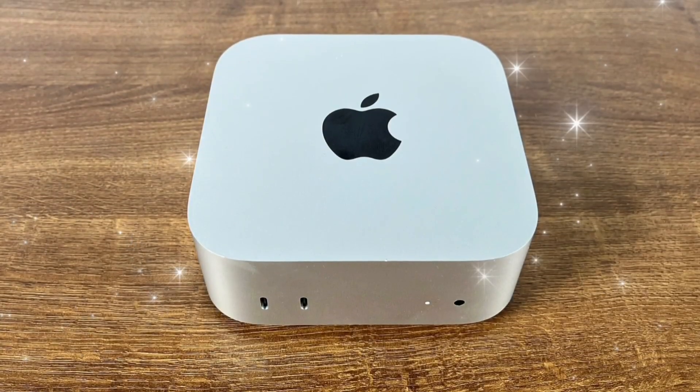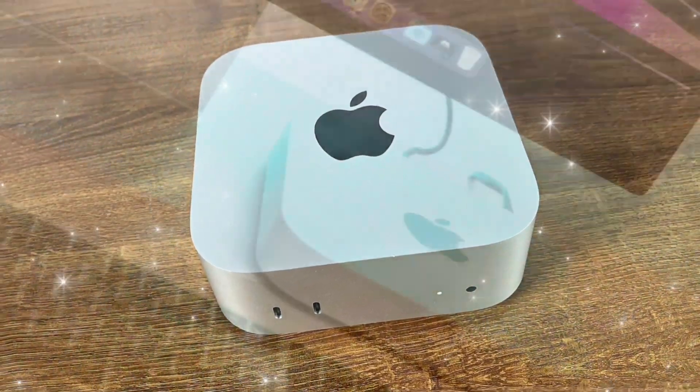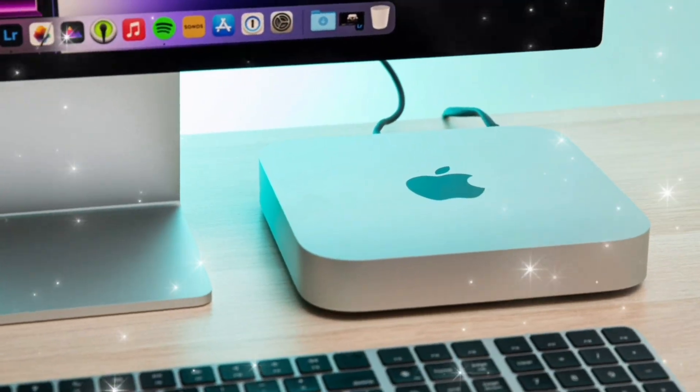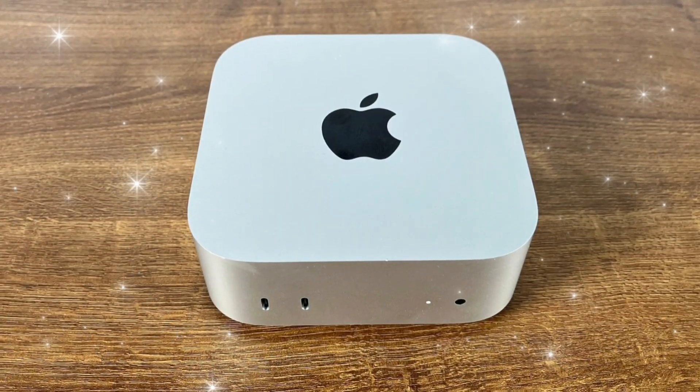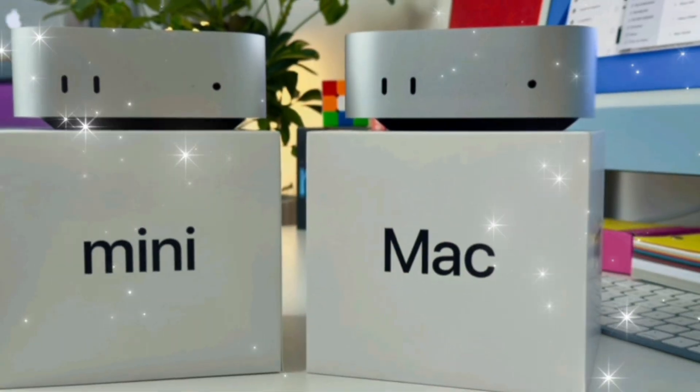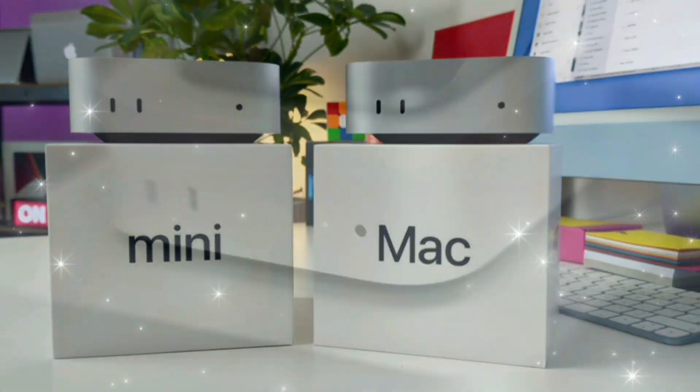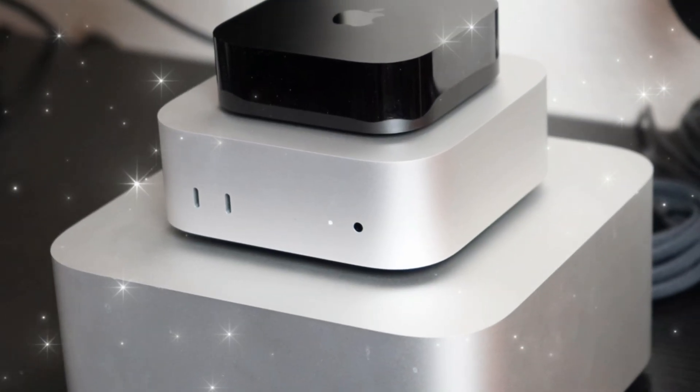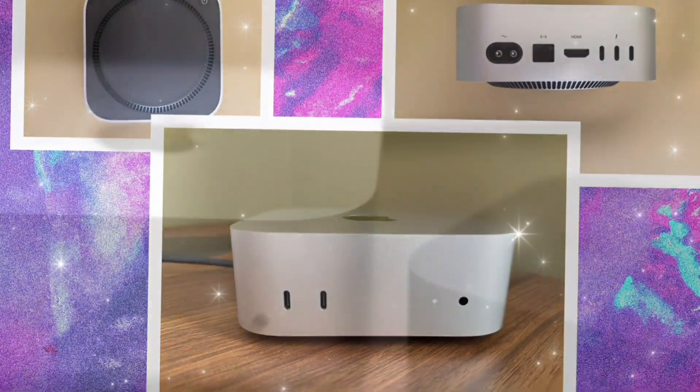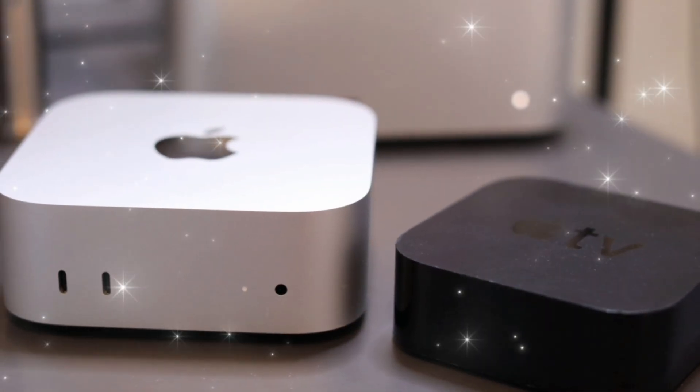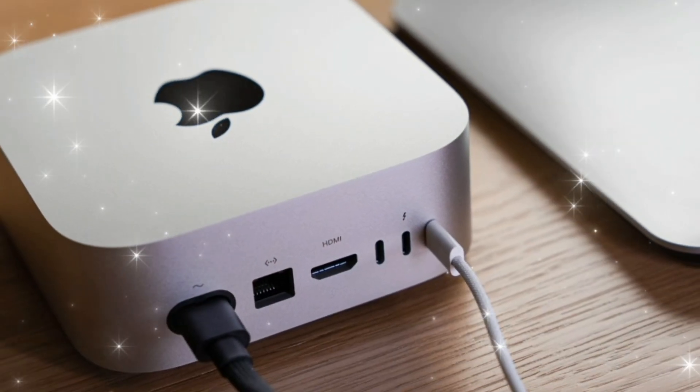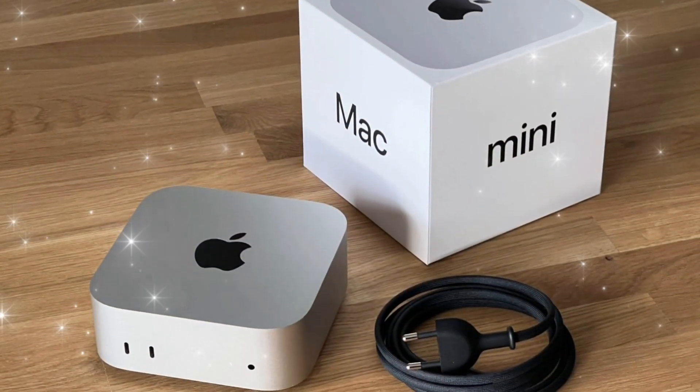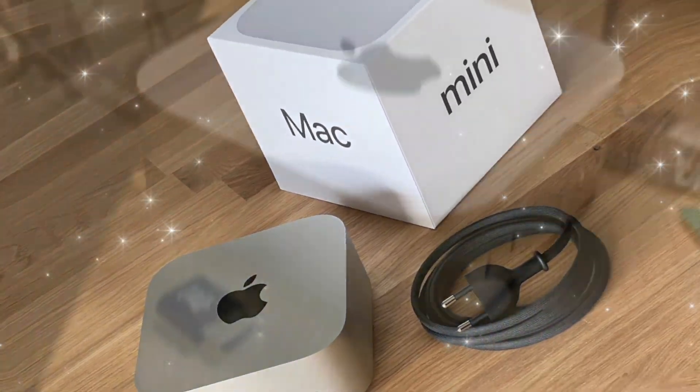The Mac Mini M5 is more than an upgrade, it's a small desktop with big ambitions. From cutting-edge AI to lightning-fast storage and 8K support, Apple is showing us what's next in desktop computing. Which feature are you most excited about? Drop your thoughts in the comments below. If you found this deep dive helpful, smash that like button, subscribe to the channel, and turn on notifications for the latest on Apple's 2025 lineup. Until next time, stay curious, stay informed, and stay ahead.